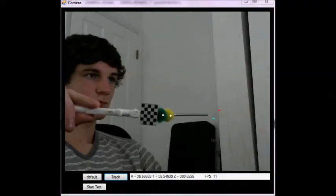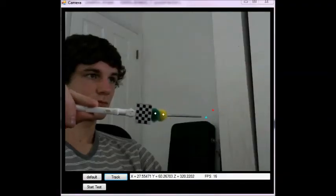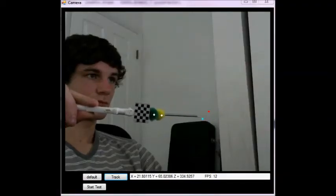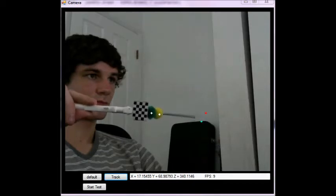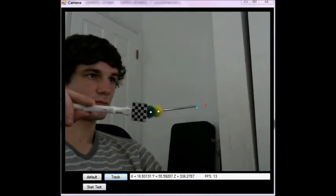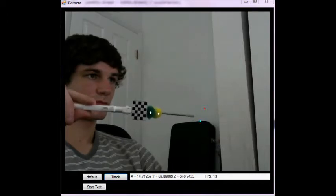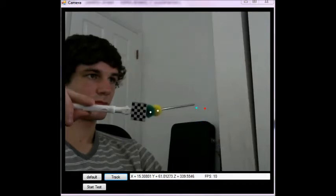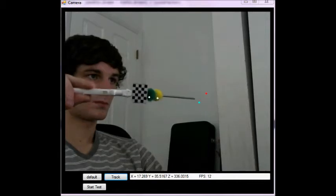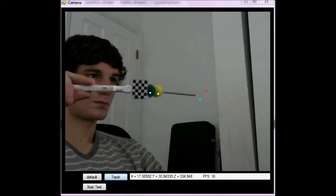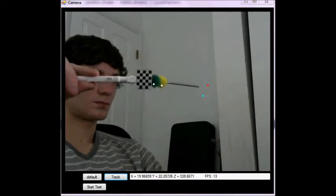The white dots superimposed on the image are the prediction of the center of the spheres. The red dot is the prediction taken from the checkerboard as demonstrated in the first video, and the blue dot is the prediction of the tip taken from the spheres.